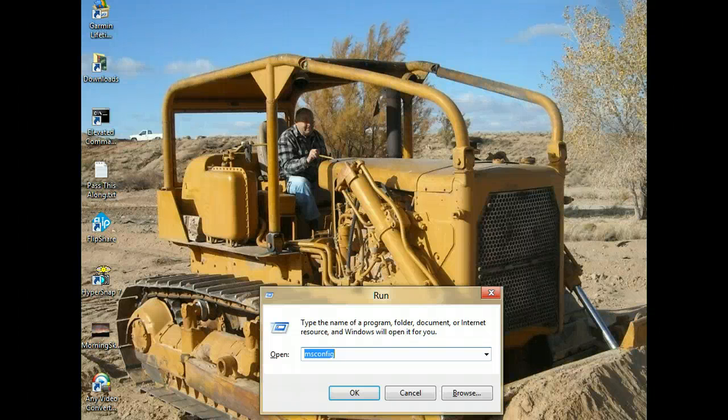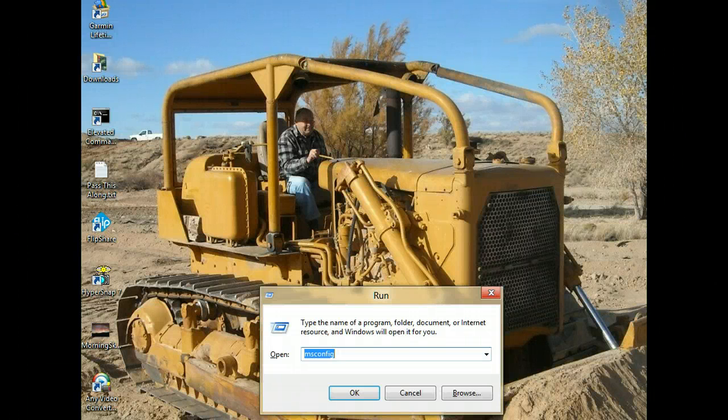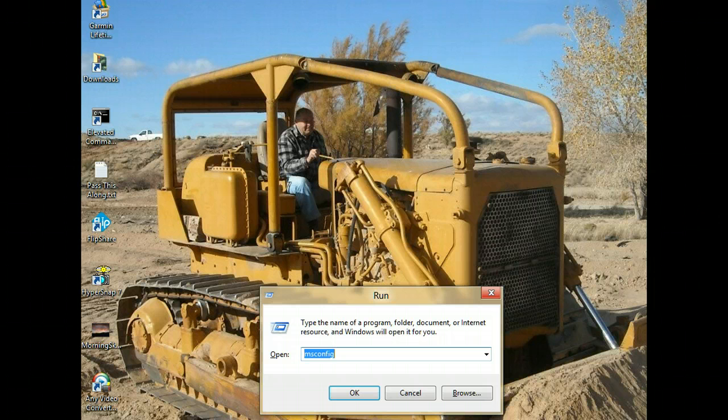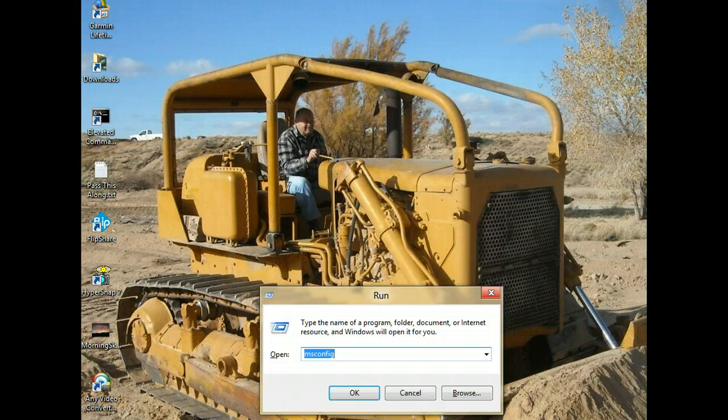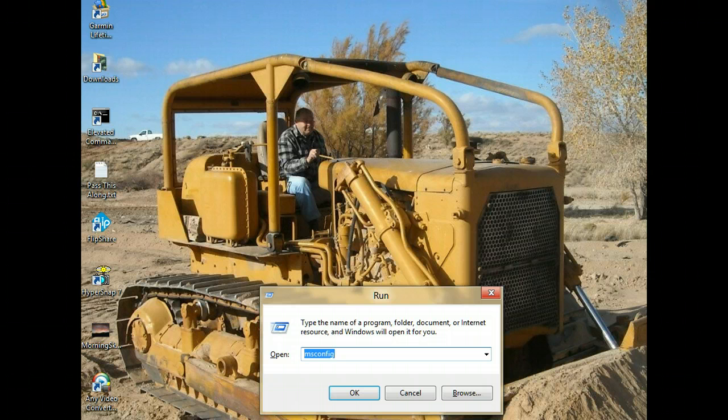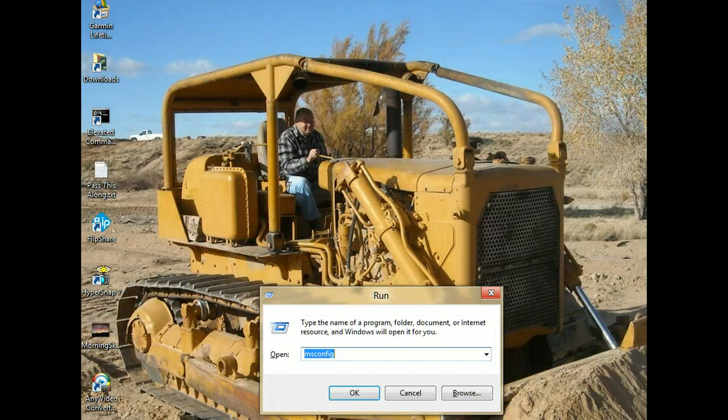If you're having a problem getting into safe mode by using the normal rebooting method and then hitting the F8 key repeatedly until your prompt is there for safe mode, try the following. Hit the Windows key and the R key.